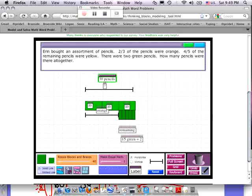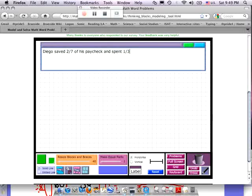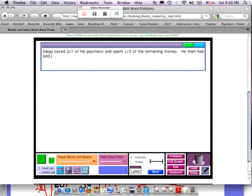I'm going to give you one more problem. Reset the board. This problem reads: Diego saved two-sevenths of his paycheck and spent one-third of the remaining money. He then had $60. What was the original value? Once again, we don't know what the whole is — we know what part is, and the question is to find the whole. So I want you to pause it and go ahead and solve this.